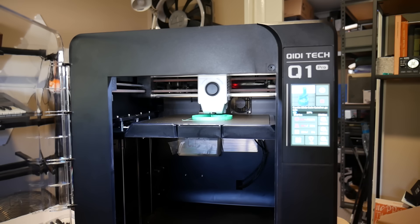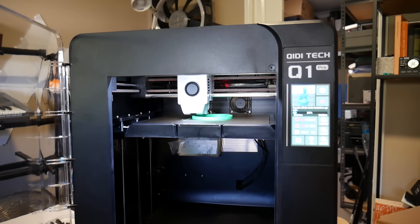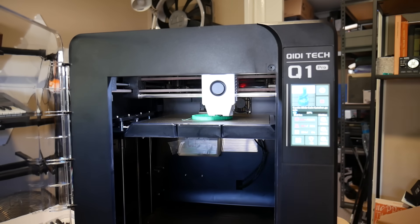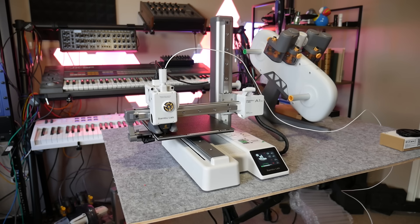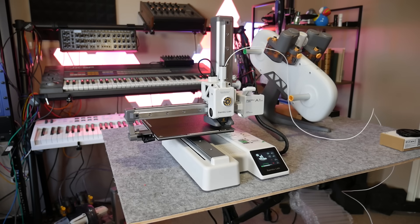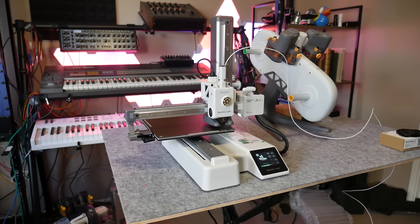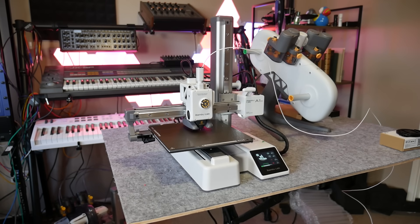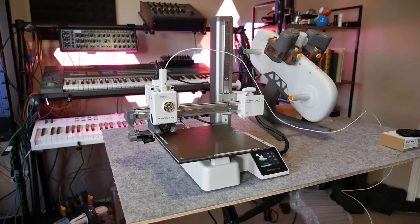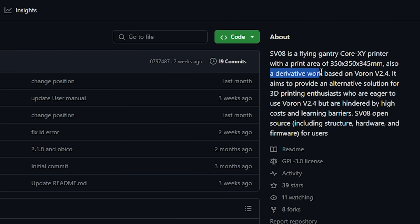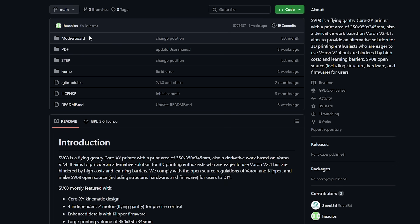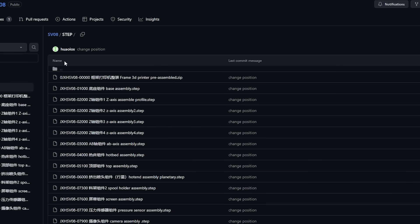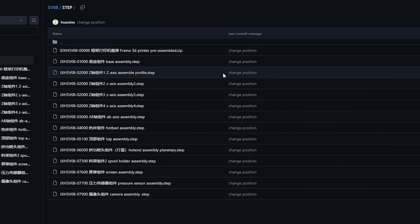This is in stark contrast to other brands that are going the route of closed and proprietary, like Bamboo Lab, and it's something that is honestly really refreshing to see. And when Sovol say open source, they mean it. On their GitHub, you can download the firmware, even the engineering drawings for various sheet metal components and labels.